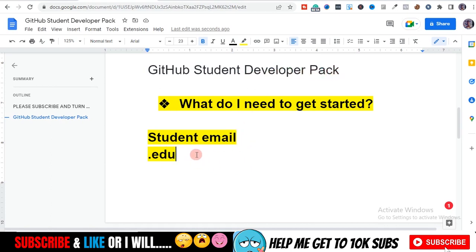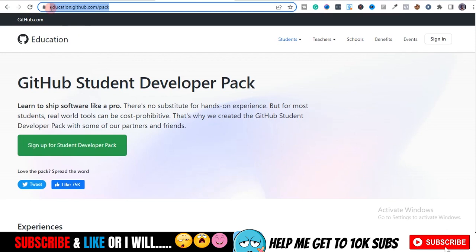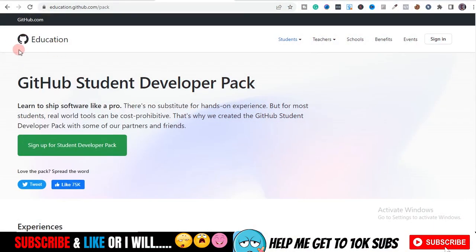Once you have a student email, you also need a valid student ID. I'll leave the link in the description — it's not an affiliate link — so click on it and it will lead you to this particular page. Once you land on this page, I'm going to take you through how to sign up for the Student Developer Pack. You'll see a green button — click on 'Sign up for Student Developer Pack'.